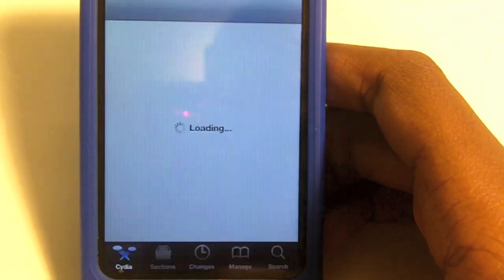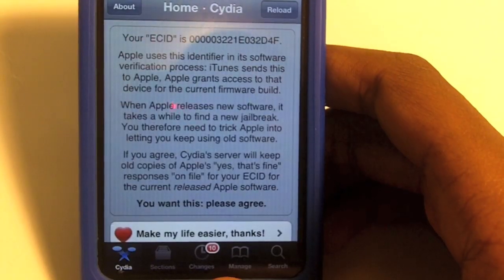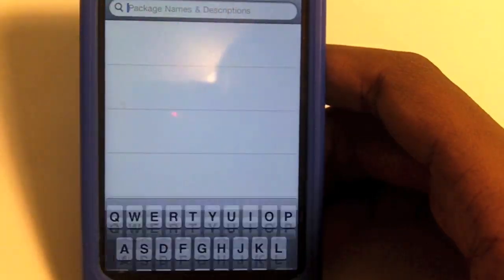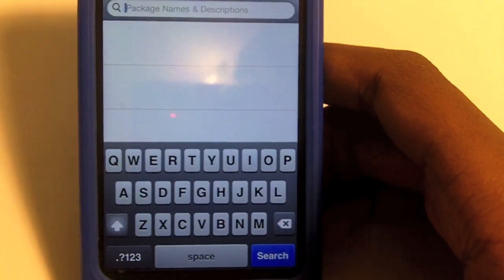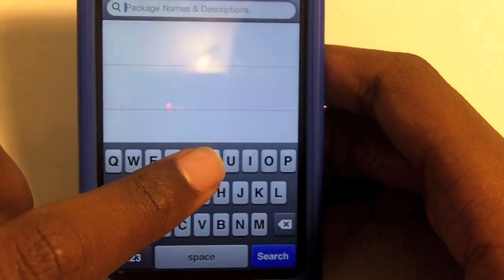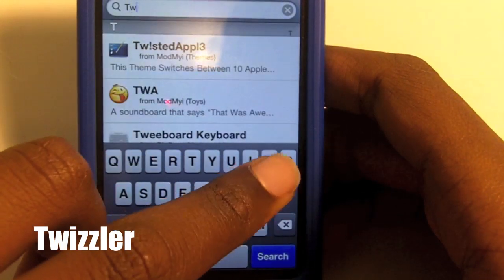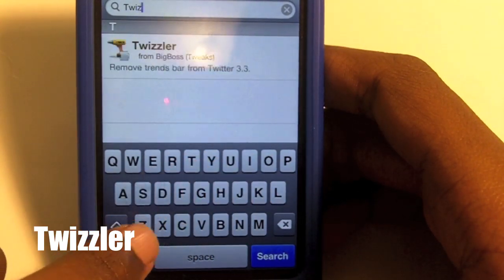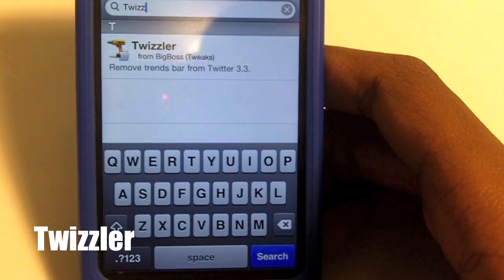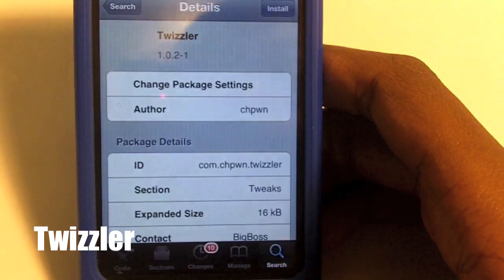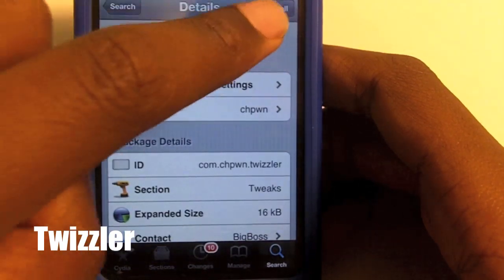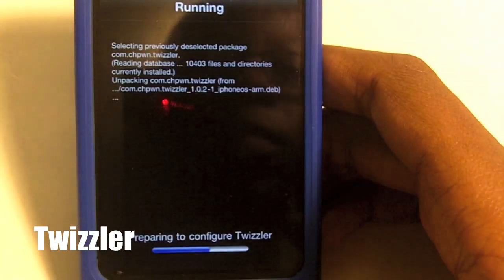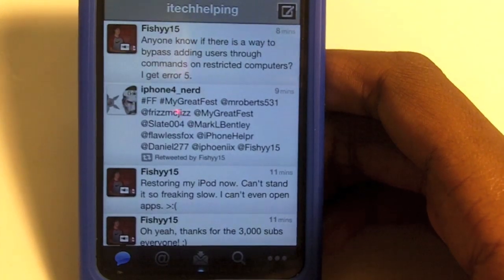All you have to do is go to Cydia. Once you load it up, go to Search — you do not have to add any sources for this tweak, so that's a good thing. Just put in T-W-I-Z-Z and it will pop up: Twitter Alert for Twitter 3.3. Then you can go ahead and install it and confirm.